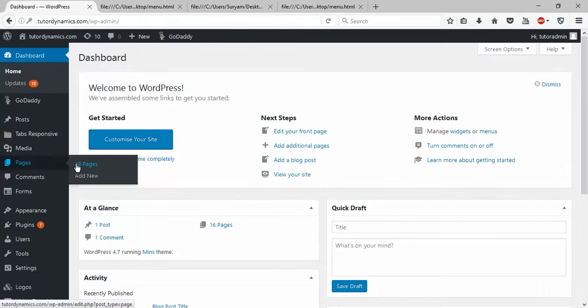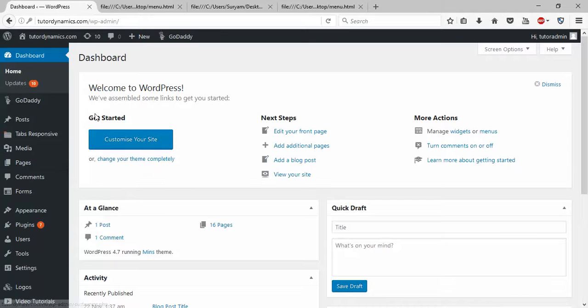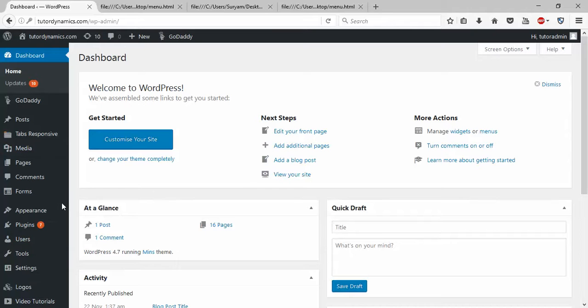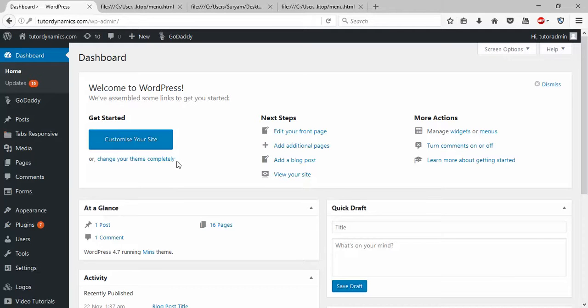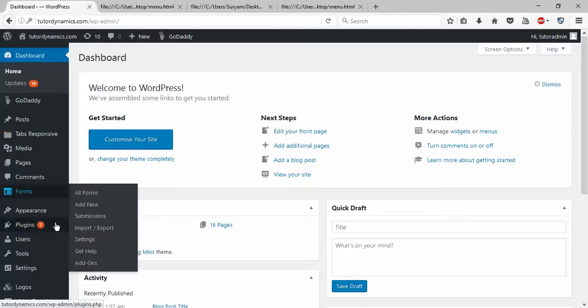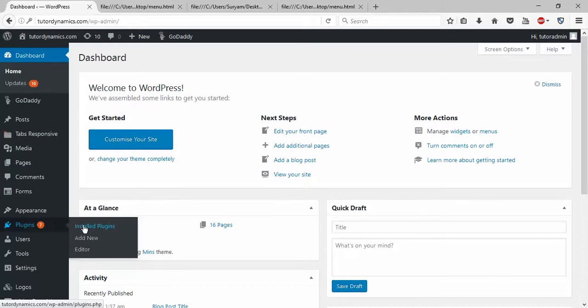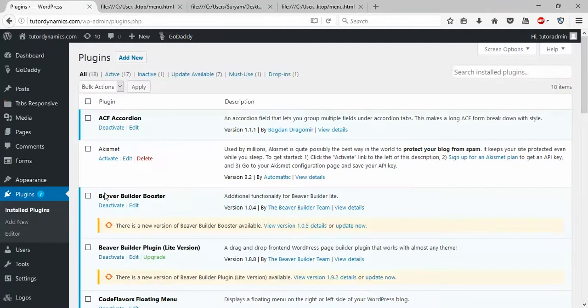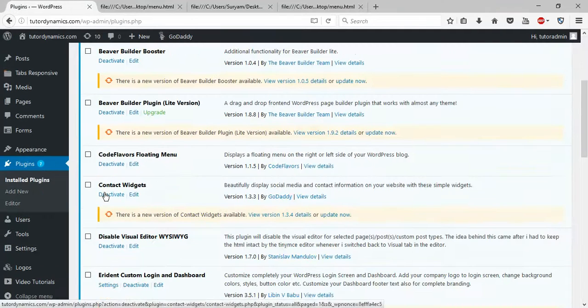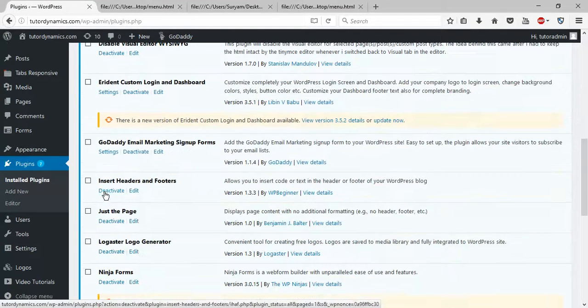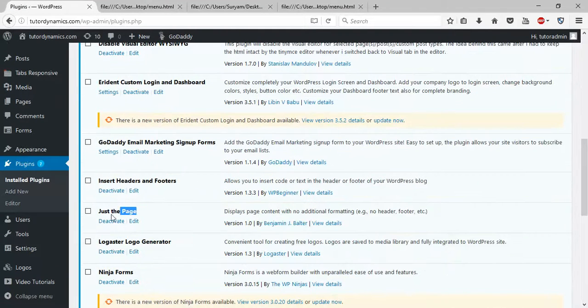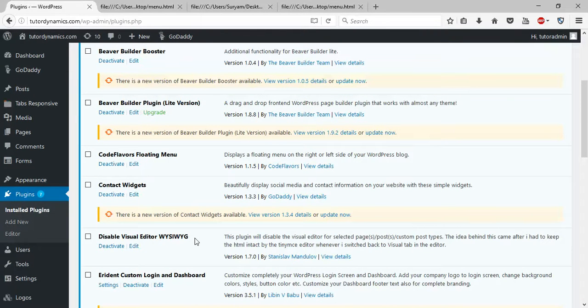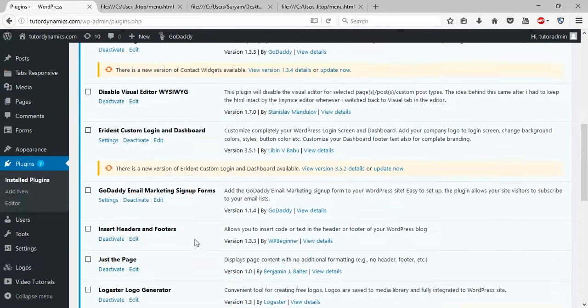Before working with this, I recommend you install two essential plugins to work with your custom HTML page in WordPress. I'll show you what are the important plugins you need to install. One is Just the Page plugin, another one is Disable Visual Editor by SiteWig.